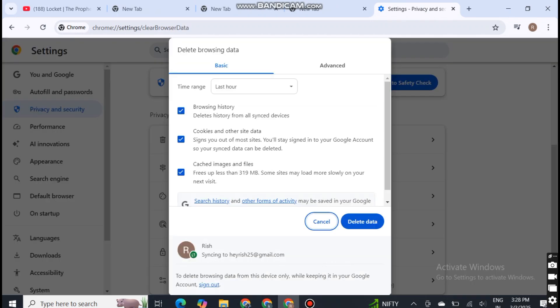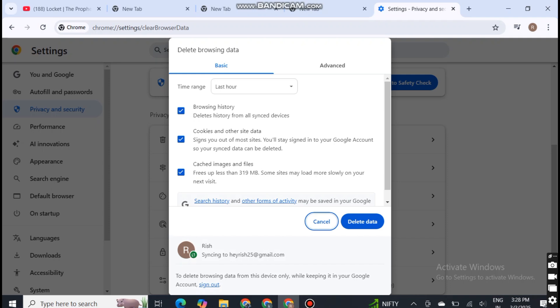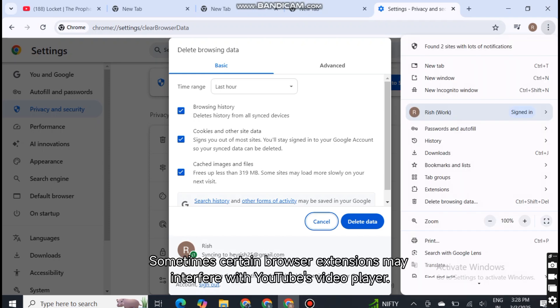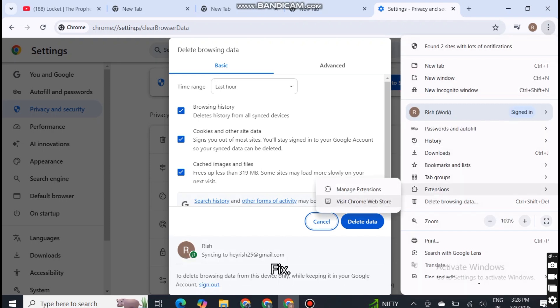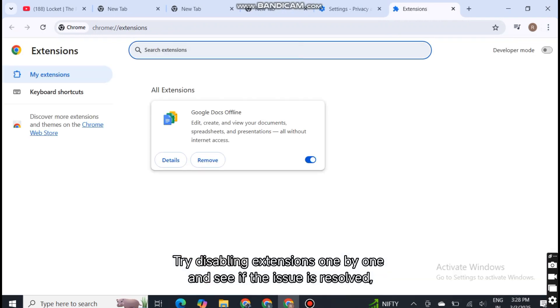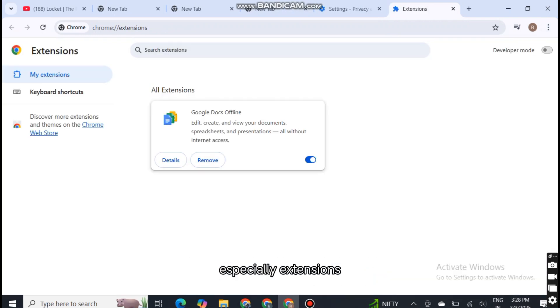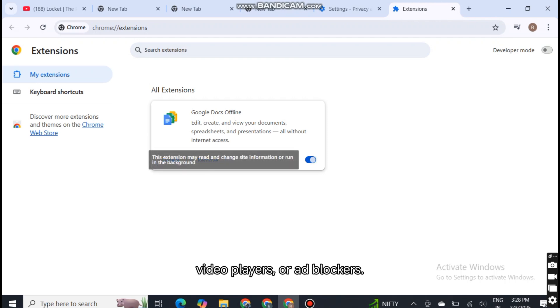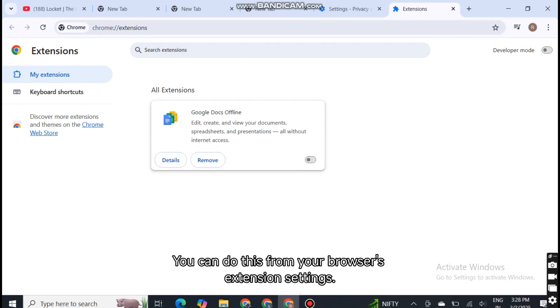Four, disable browser extensions. Sometimes certain browser extensions may interfere with YouTube's video player. Fix: try disabling extensions one by one and see if the issue is resolved, especially extensions related to UI, video players, or ad blockers. You can do this from your browser's extension settings.